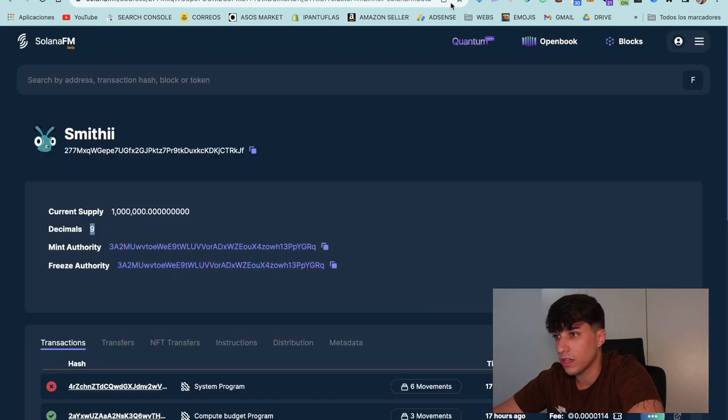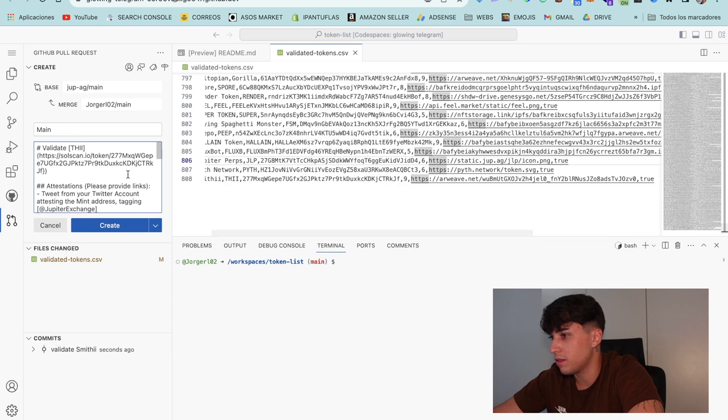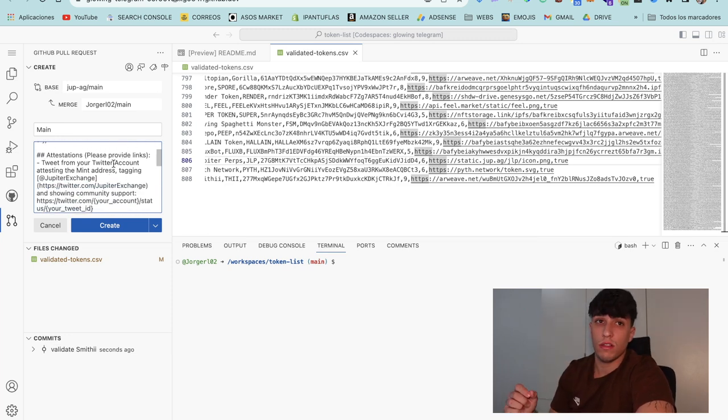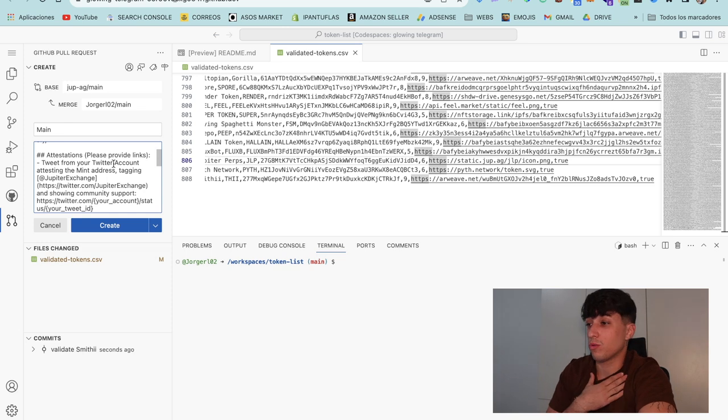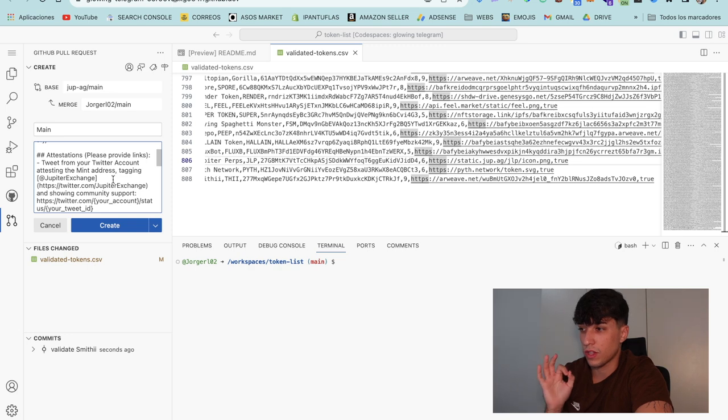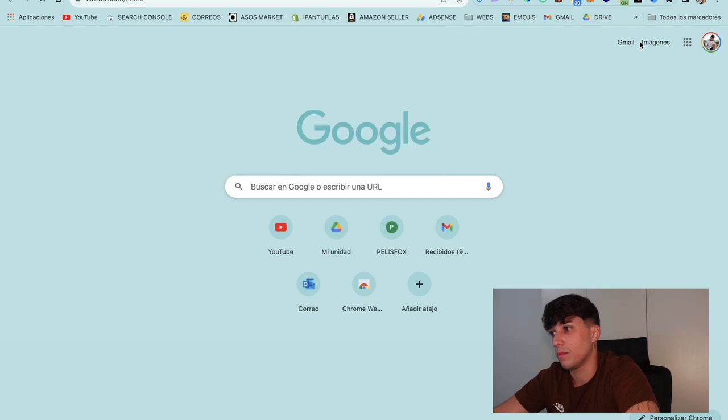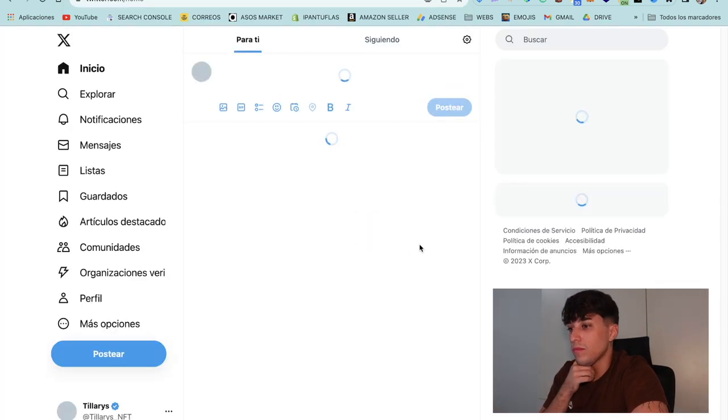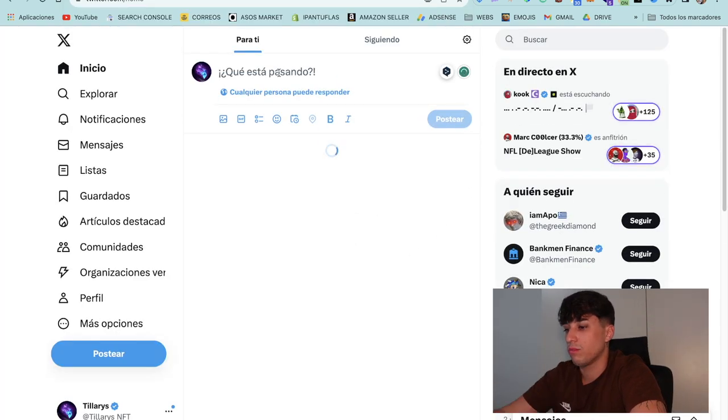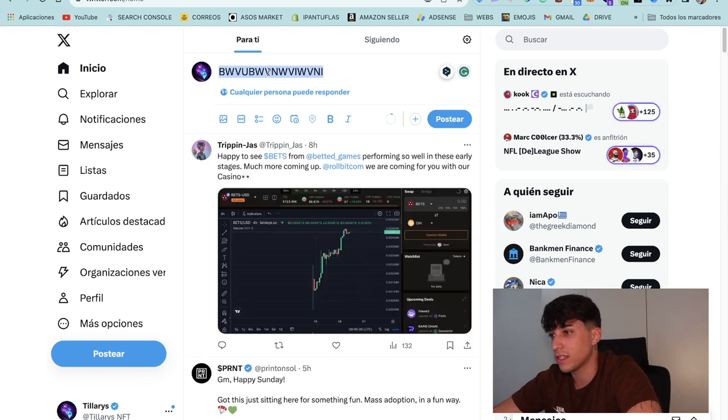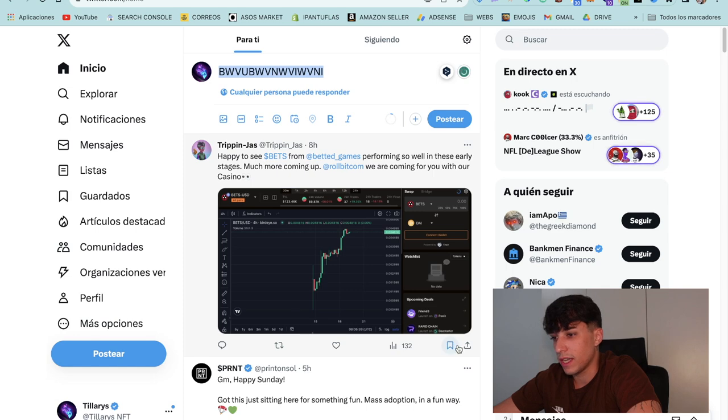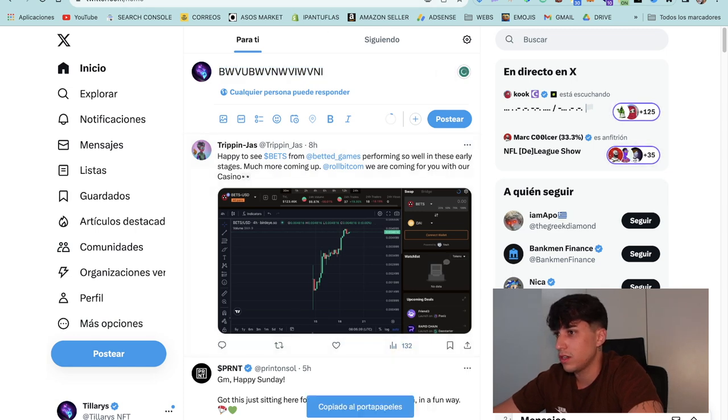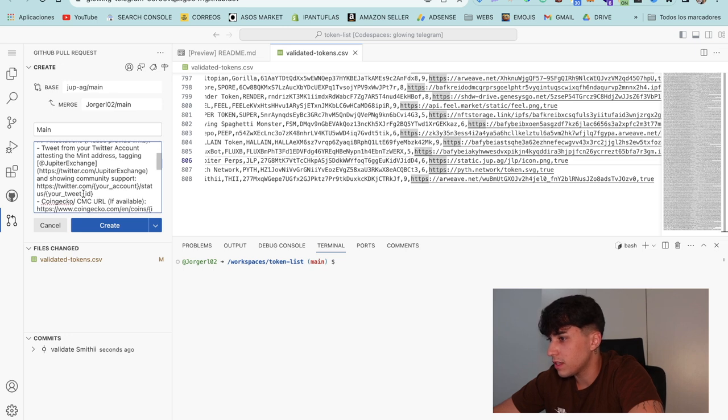The next step would be making a tweet from our Twitter account and put it here. In this tweet we need to put the mint address of the token and tag Jupiter in order to verify the identity. So we open Twitter, perfect. We will put here token address and Jupiter. In this case we can take any random tweet, so I will get this one and we can paste it here. I will put Twitter instead of X.